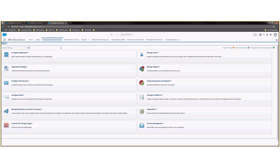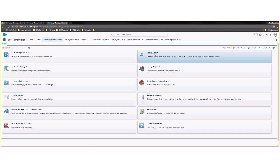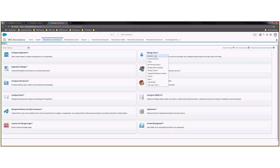To start, select the RemedyForce Administration tab and select the Manage Users tile. From there, we'll go to Profiles.